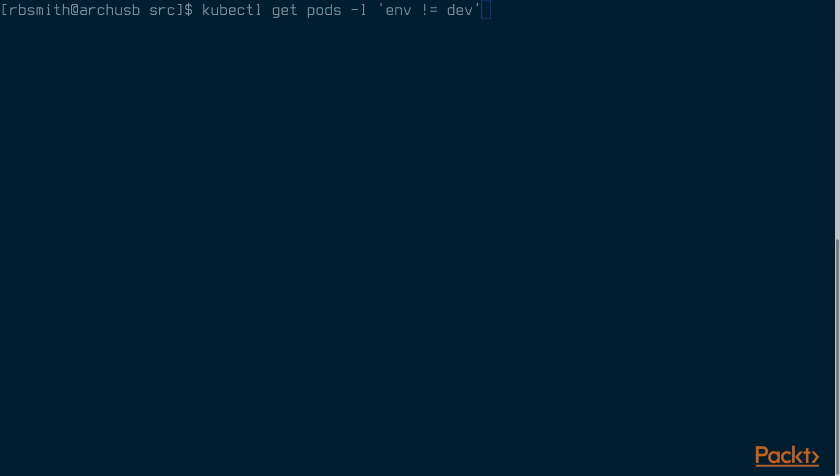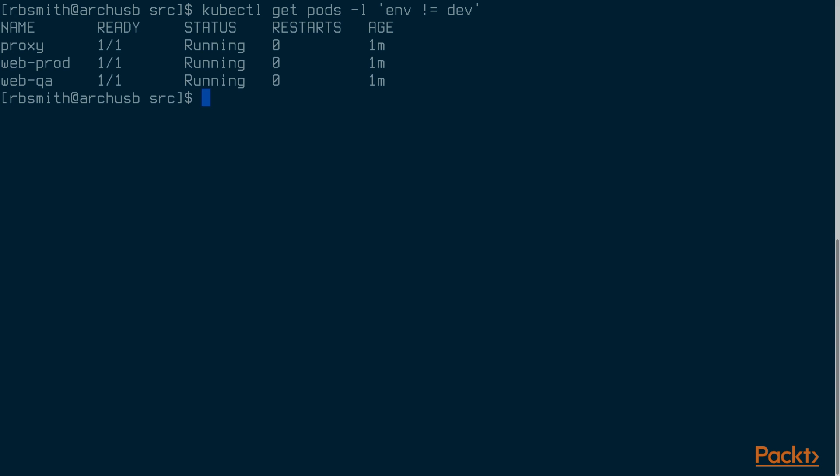Now let's find all of the pods where the env label is not dev. This shows all of the pods except for web-dev since that was the only pod that had the env label set to dev.